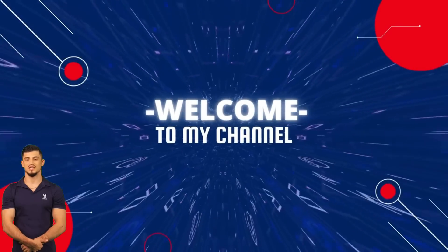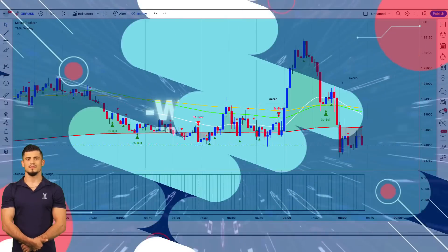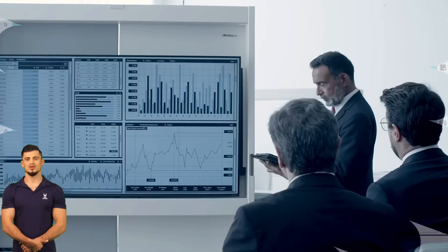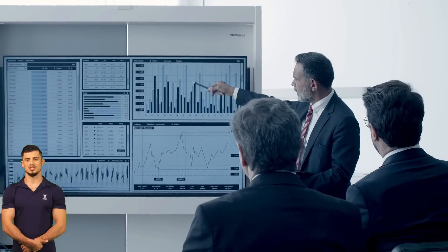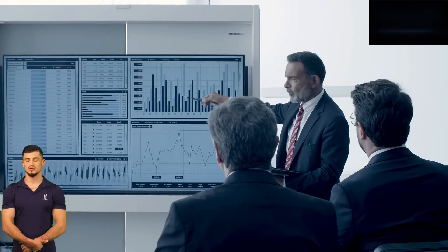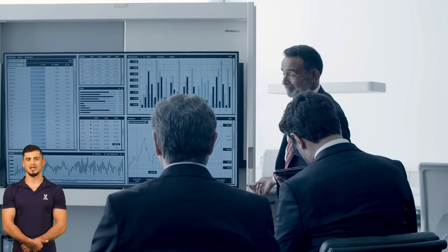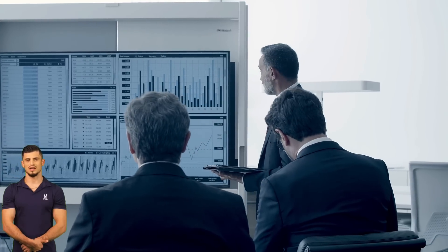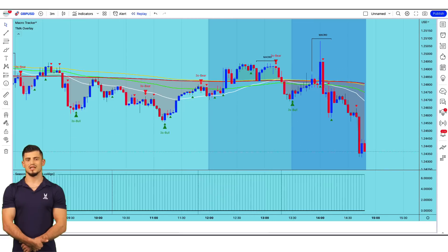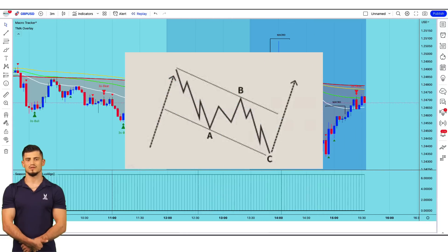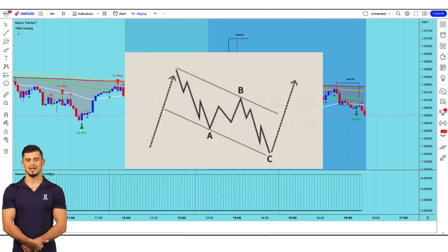Hello and welcome. In this video, I'm going to teach you a great and very accurate strategy for 2023, helping you have a great year full of profits. This strategy is made of three indicators. Today's video is on the topic of the third wave indicator.